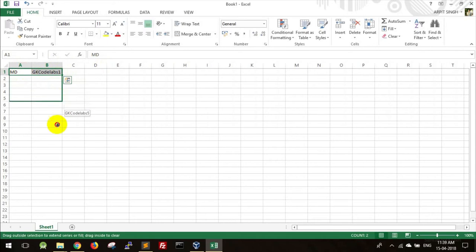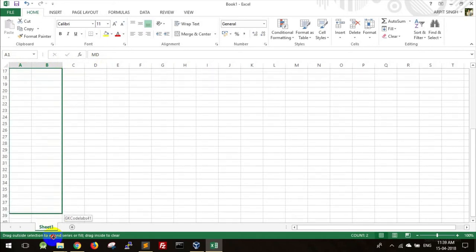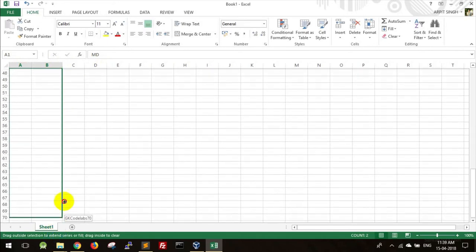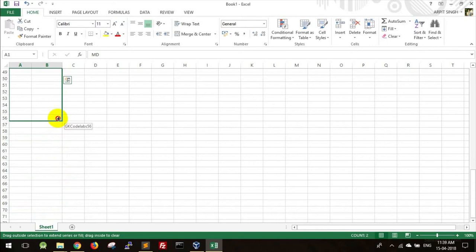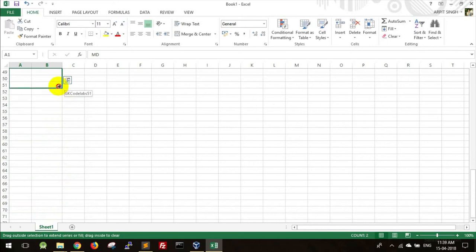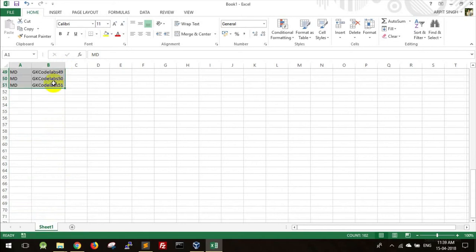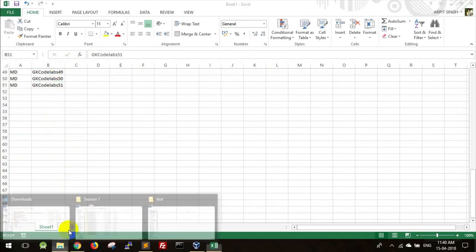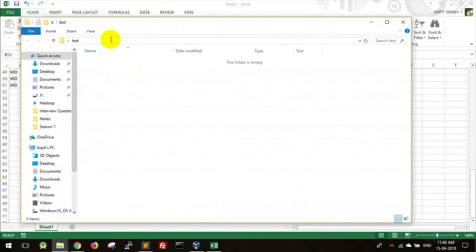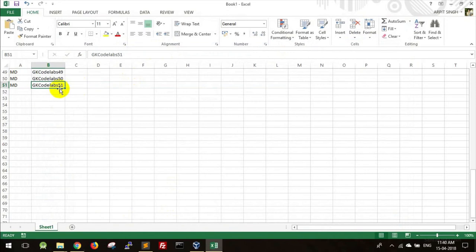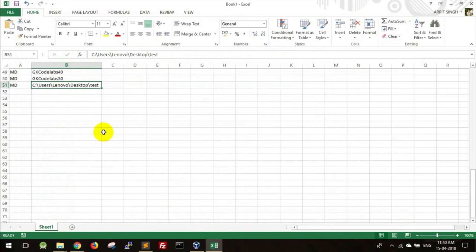Now you can drag it to the number whatever you feel like. Suppose you have to create 50 folders, I will create it till 51. I'll tell you the reason. In the last cell, just go ahead and give the path where you have to create the directory.